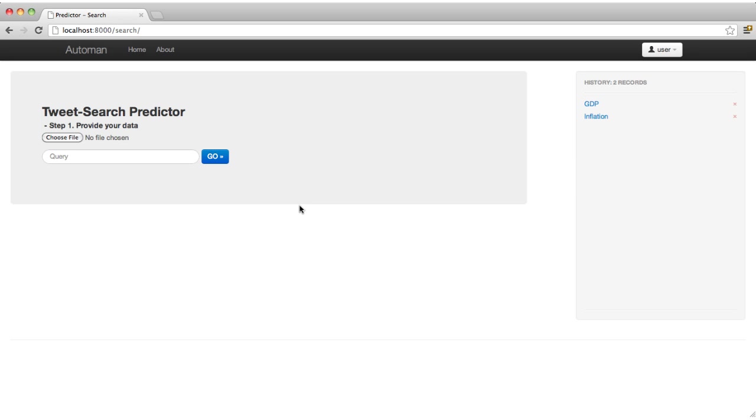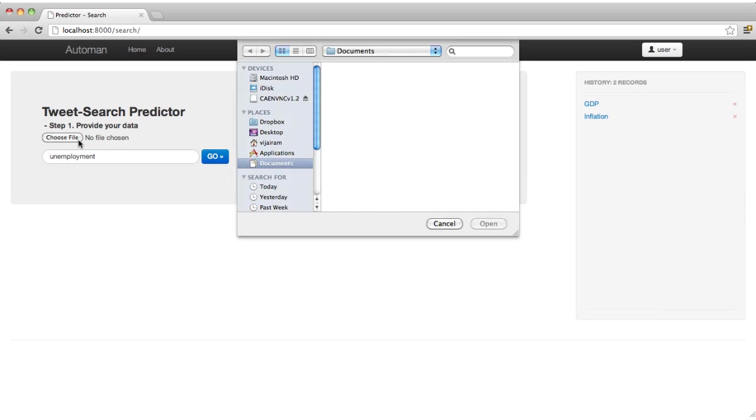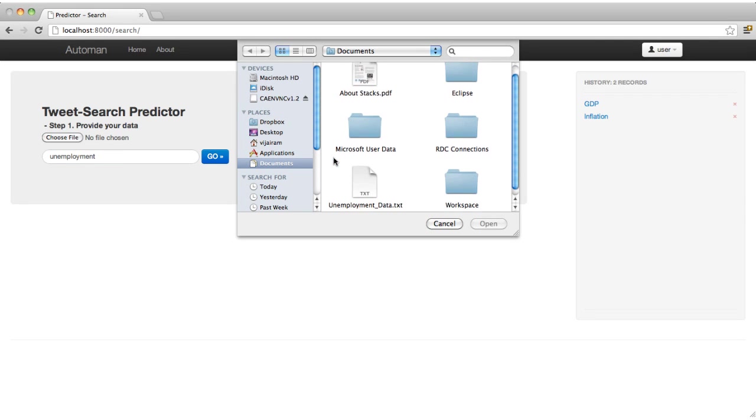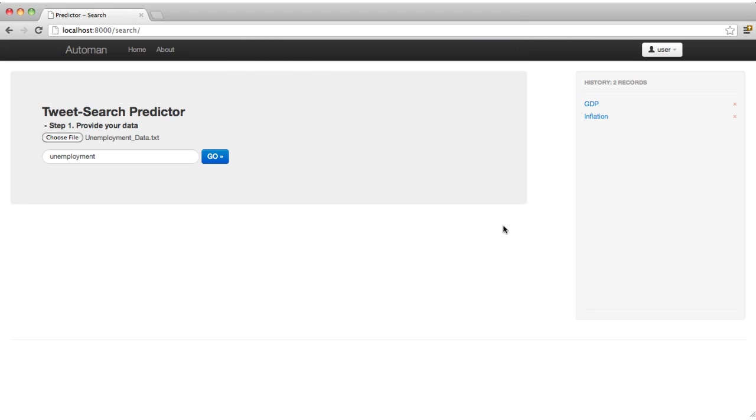To use AutoMan, an economist who is invested in unemployment provides the historical data time series for unemployment insurance claims. AutoMan then analyzes a corpus of tweets to select phrases whose frequency over time best correlates with the provided historical time series.